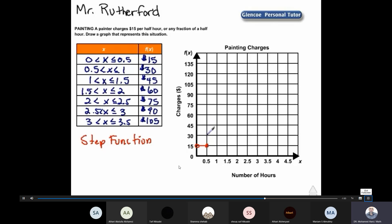Then we step up: greater than half an hour up to and including one hour is thirty dollars. Greater than one hour up to and including one and a half hours is forty-five dollars. Greater than one and a half hours up to two hours is sixty dollars — with an open circle at one and a half. Greater than two hours up to two and a half hours is seventy-five dollars. Greater than two and a half hours up to three hours is ninety dollars. Above three hours up to three and a half hours is one hundred and five dollars. You have now learned to graph a step function.